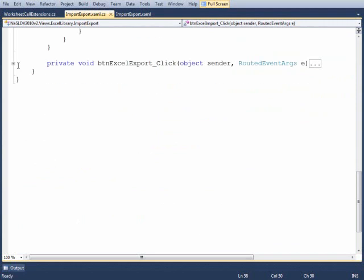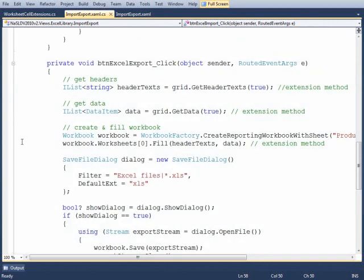Now when we do the export, there's a few things that we need to do. Think of the grid. The first thing that we want to do is pull off the headers so that we can make our Excel sheet have its first row with the column names or the headers. And then we need to get all the data from the grid and then write both the headers and the data into the worksheet.